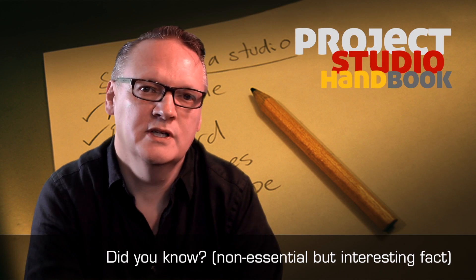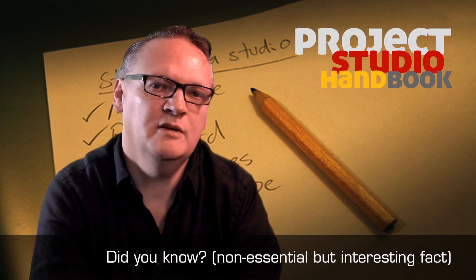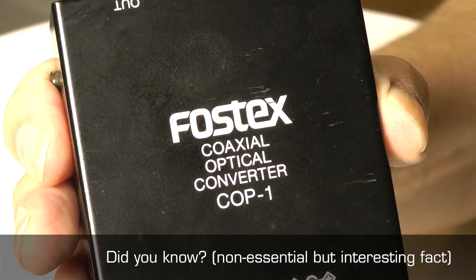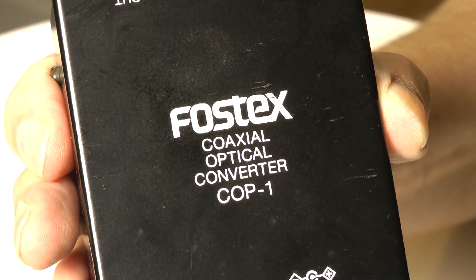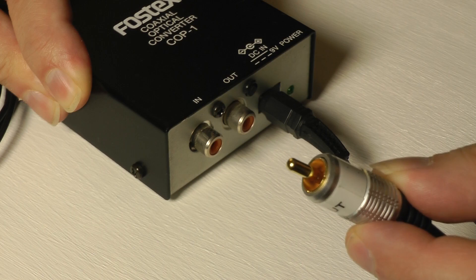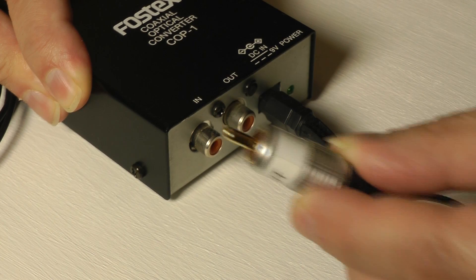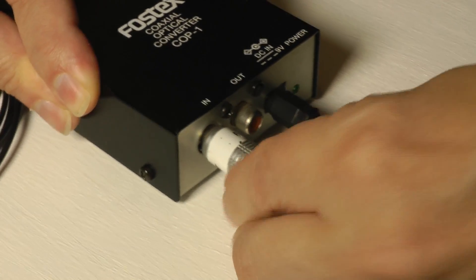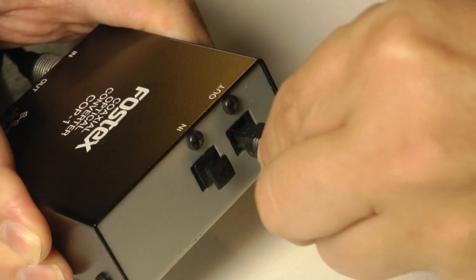SPDIF coaxial signals can easily be converted to optical with a device such as this. This can be useful if you have two devices, one of which has a coaxial connection and the other an optical connection.